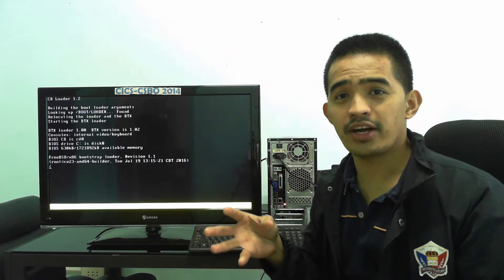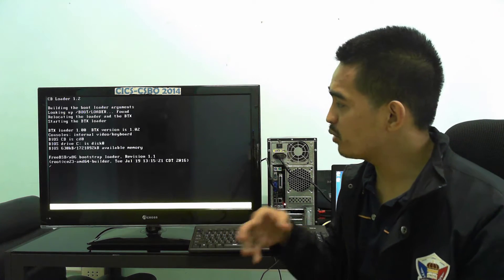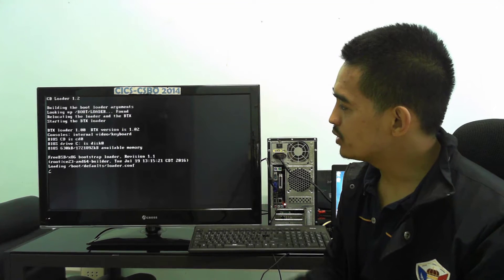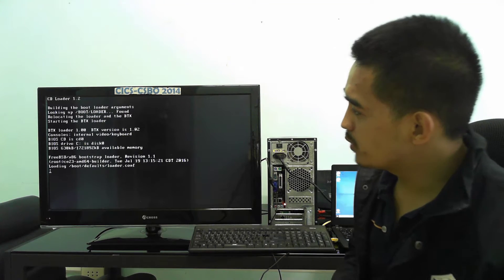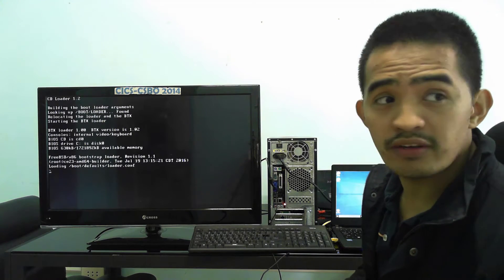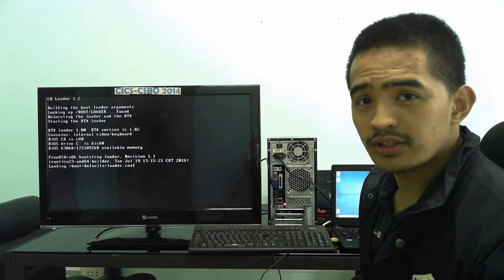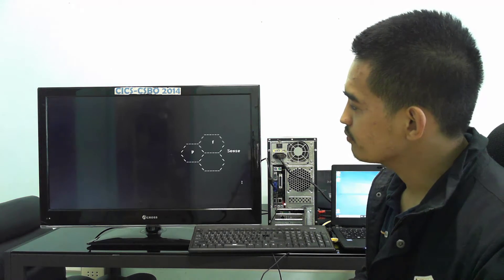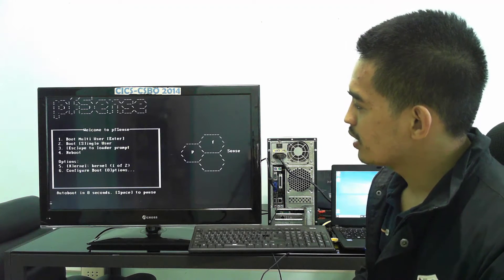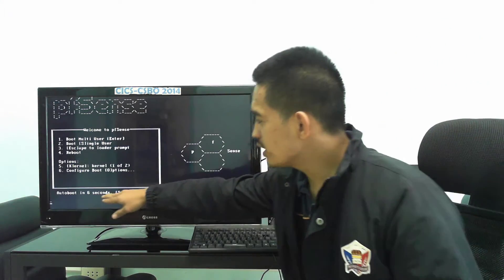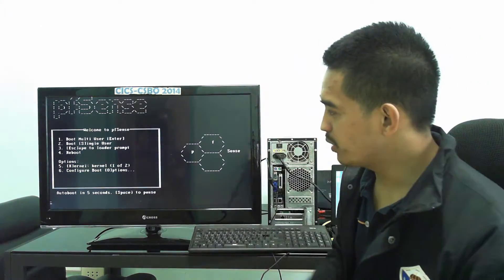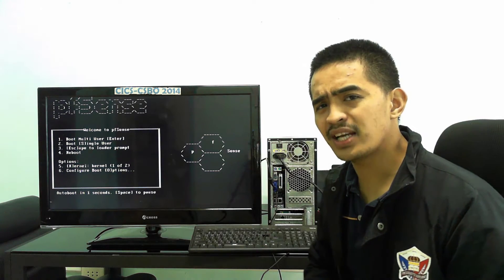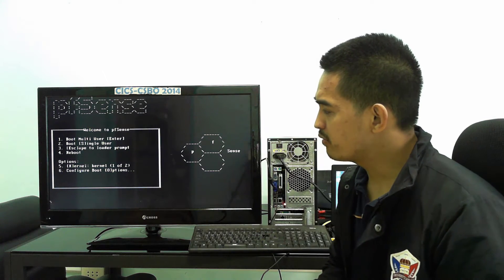It will boot up from the optical drive and we're going to continue installing. This is what you're going to see on your screen when installing. Take note there's a countdown — we'll just wait about ten seconds for it.